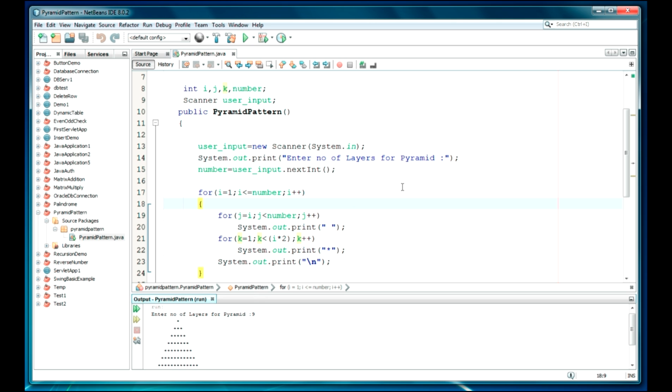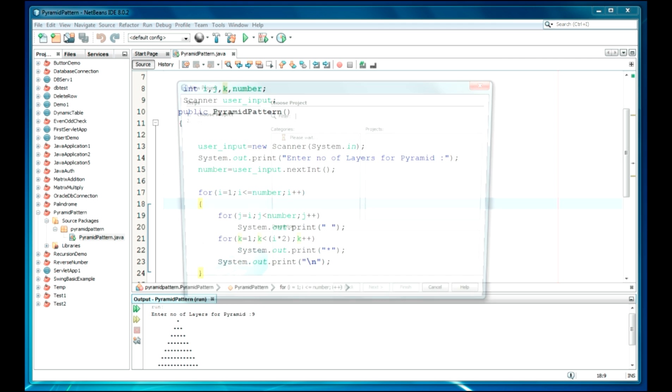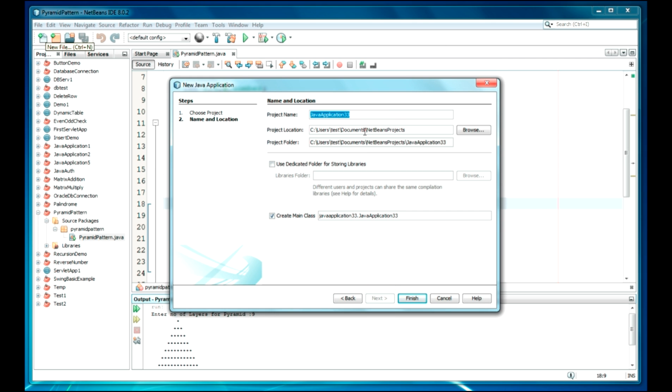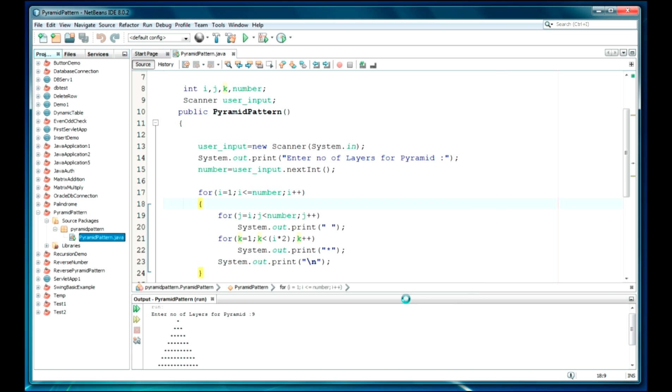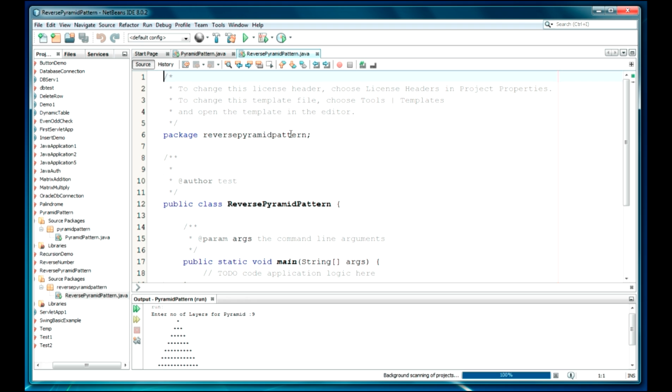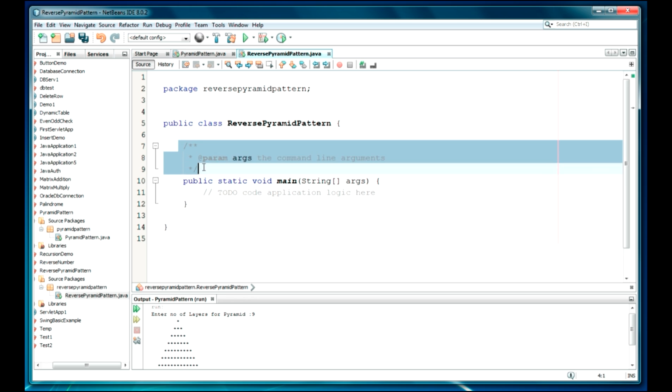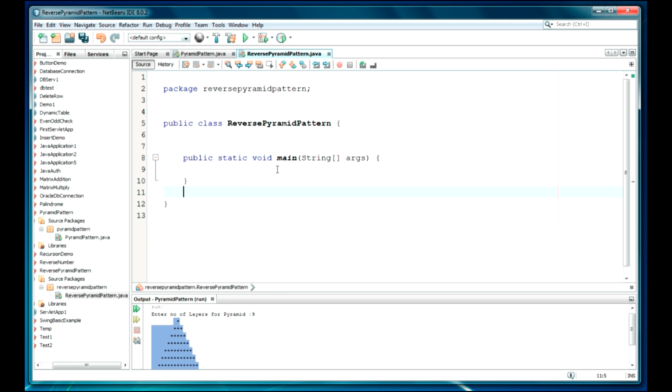We require a new project here, so I have to create one. It will be reverse pyramid pattern. Okay, so this has been created. If you don't know how to print a pattern in a similar way, you can check my previous video. The link is involved now.